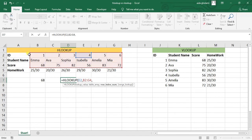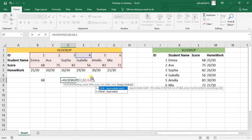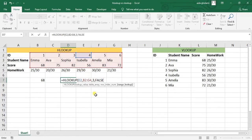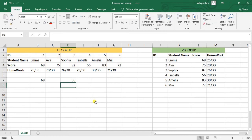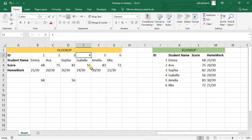Row index number is one, two, and three, so I go for three. Then I want an exact match. I close the parenthesis, and you can see that the score for ID number four is 56.